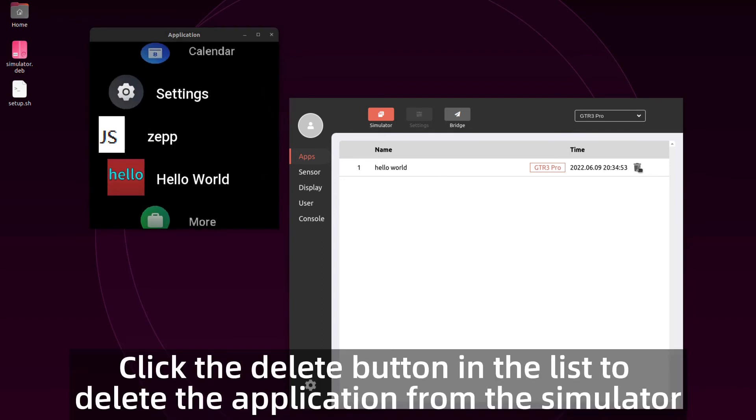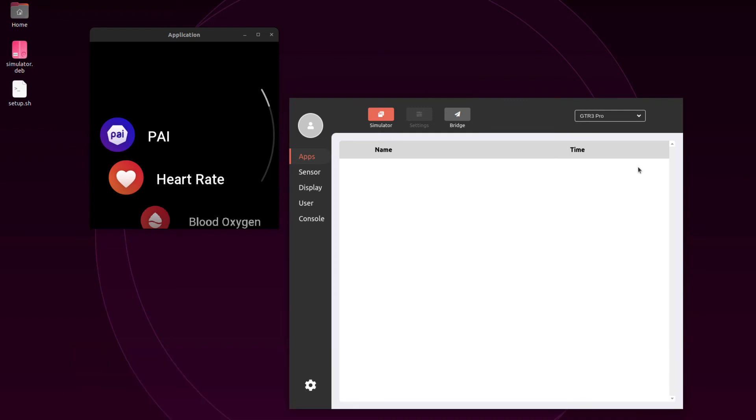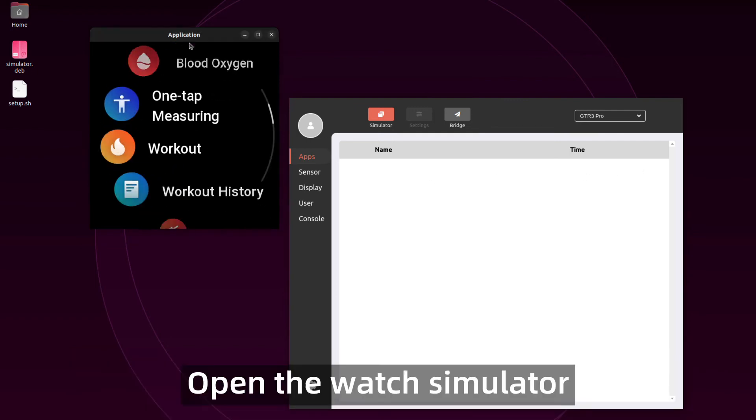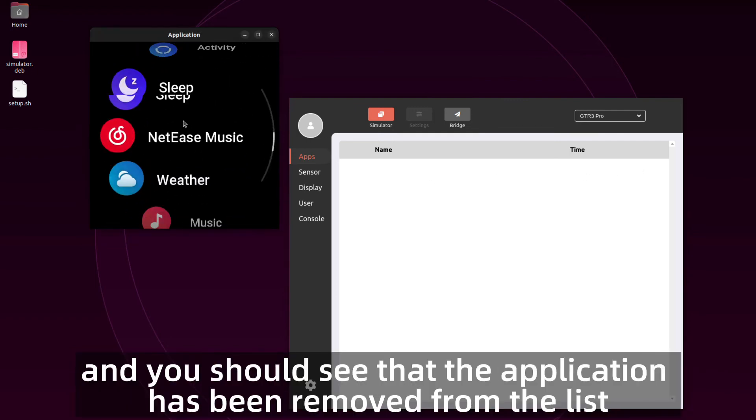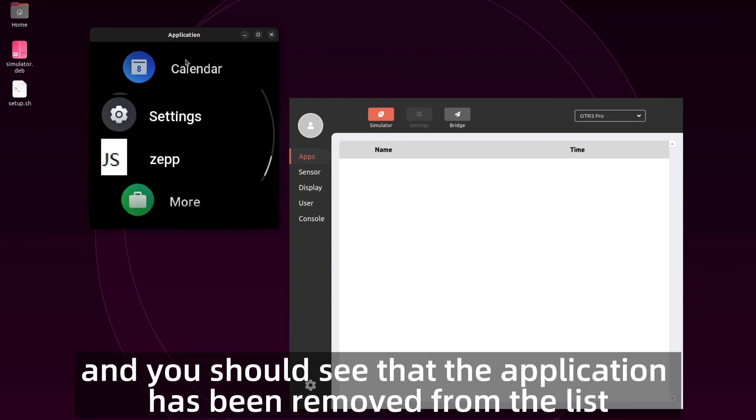Click the delete button in the list to delete the application from the simulator. Open the watch simulator and you should see that the application has been removed from the list.